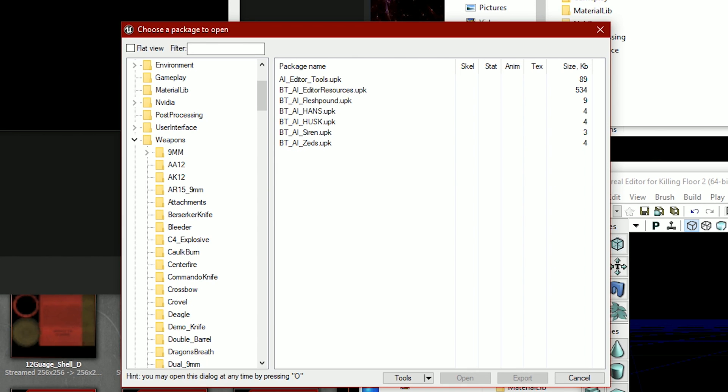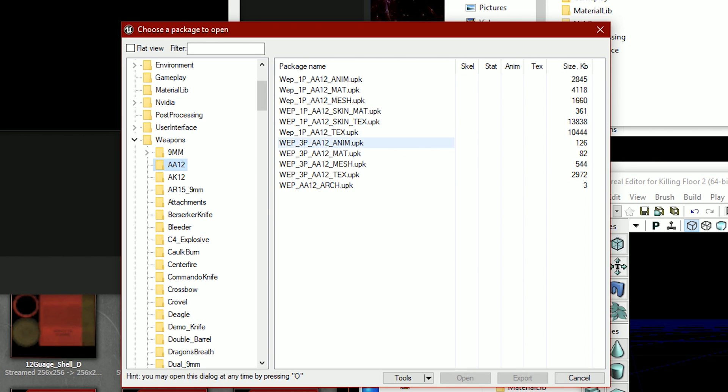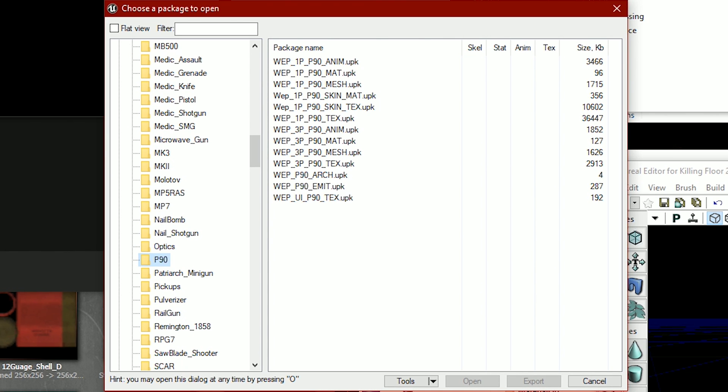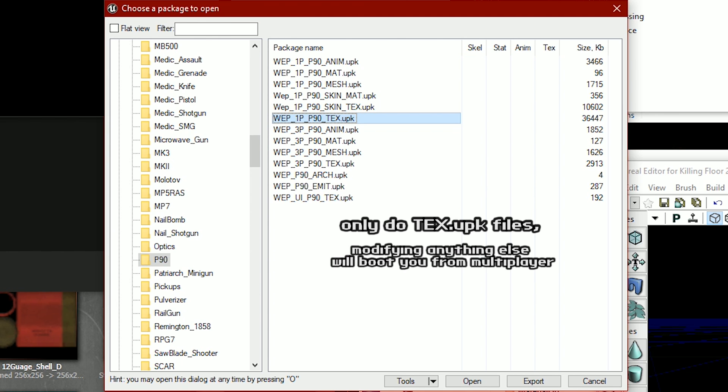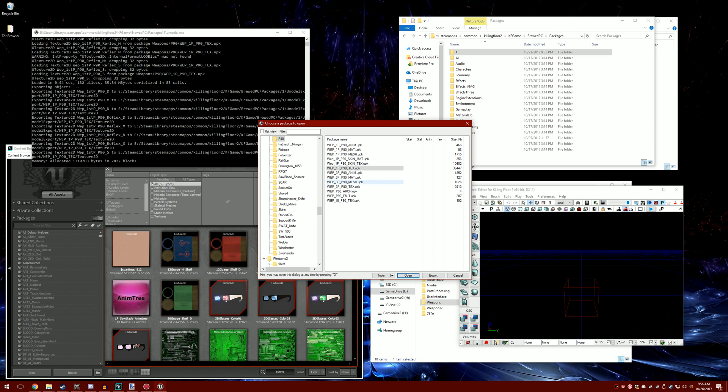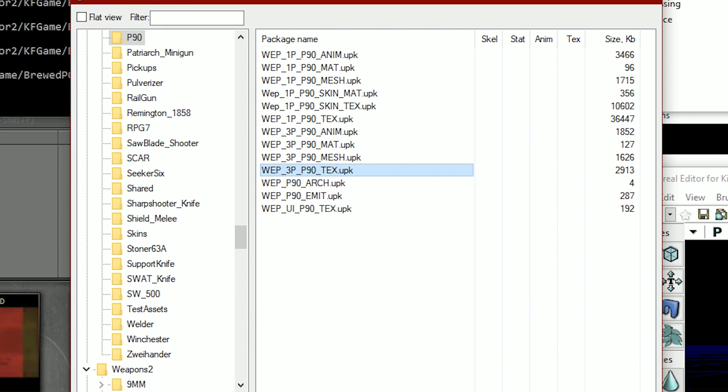Go to weapons and you basically just want to click on whatever you're wanting. For example, if I wanted to export the textures for the p90, we would find the p90 and click on the thing that says 1p_text. If you want to do the third person model, you do the one that says 3p.